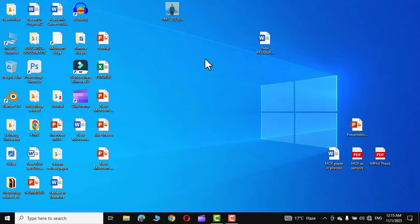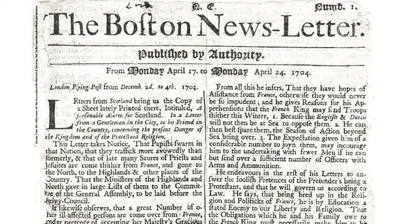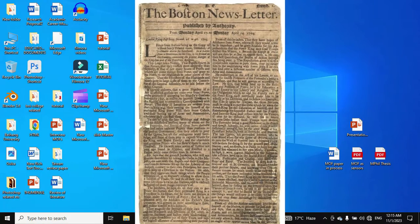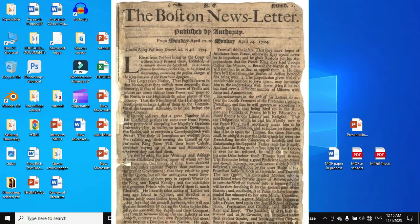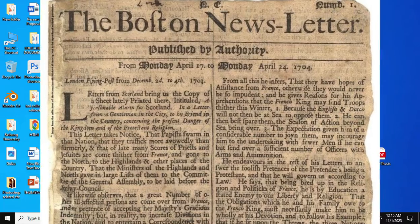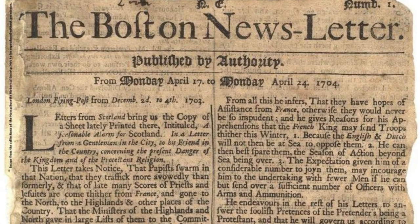Hello guys, in today's video I'm gonna show you how you can go from this to this in Microsoft Word. One of my friends sent me this particular newspaper page — he wants to get a print of it. Getting a print of this old yellow-tinted newspaper, we are gonna get nothing but a completely dark page.